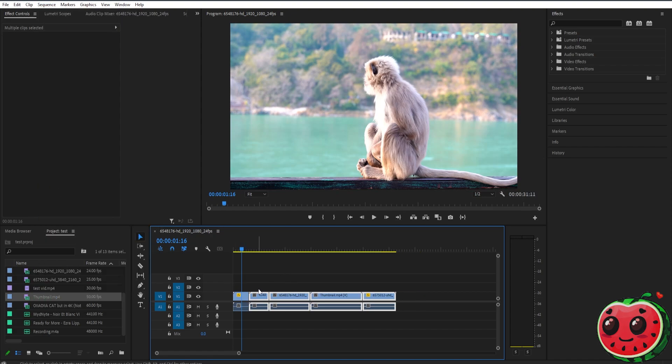And as you can see, all of the gaps of the clips have been closed. That's basically it. Thank you guys for watching, and I'll see you guys later.